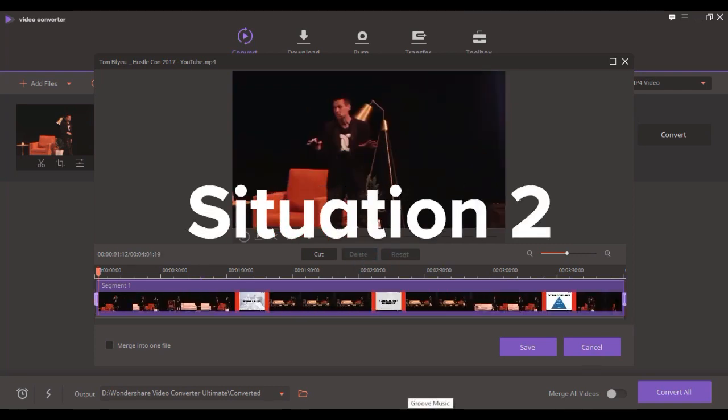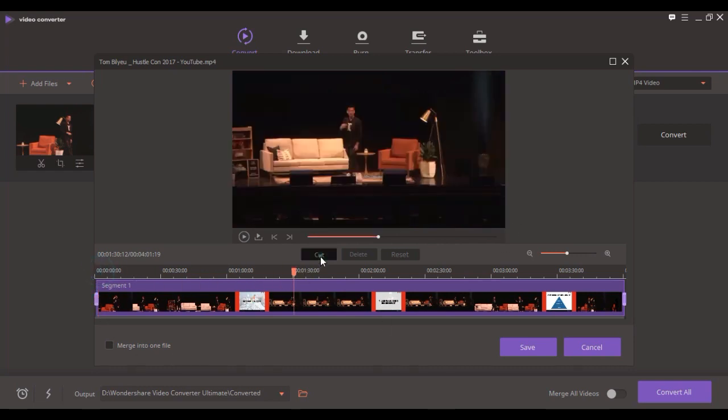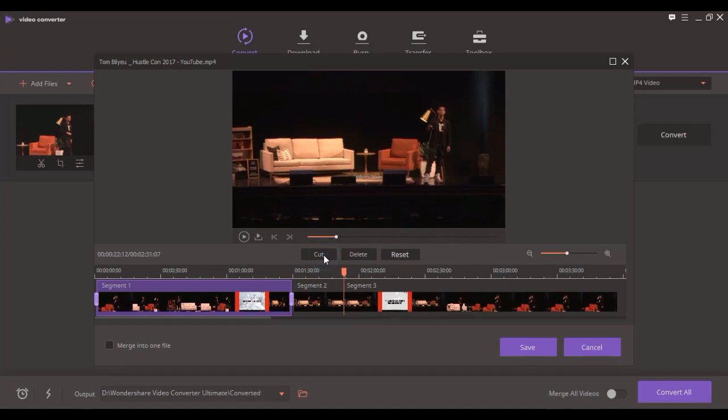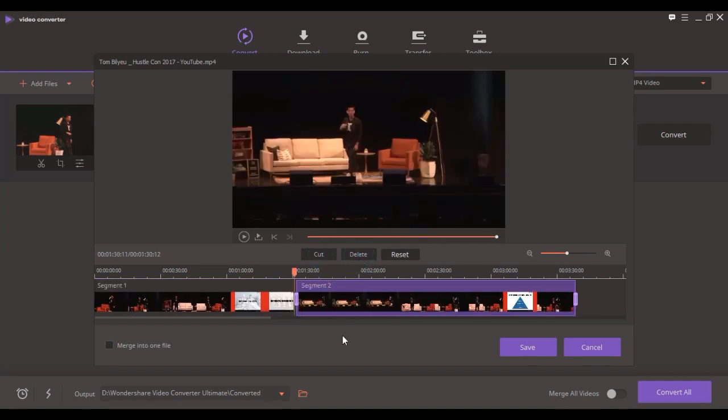Situation 2. If you want to cut out a scene in the middle of the video, just hit Cut at the beginning and end of the unnecessary scene. Click on it and simply delete it.